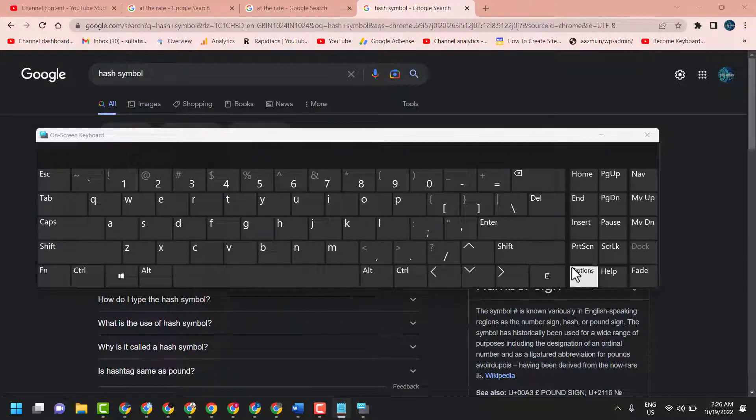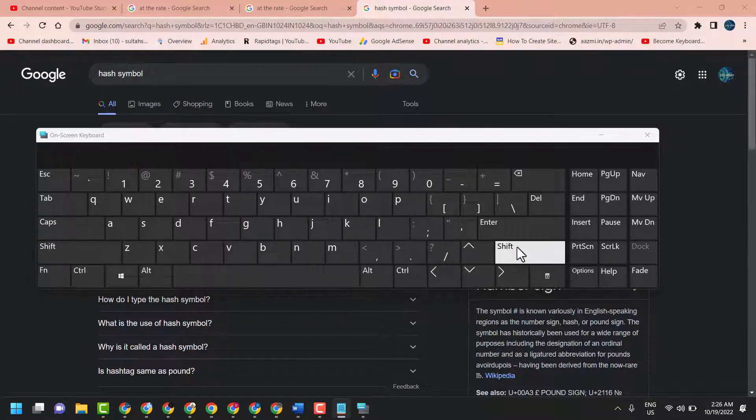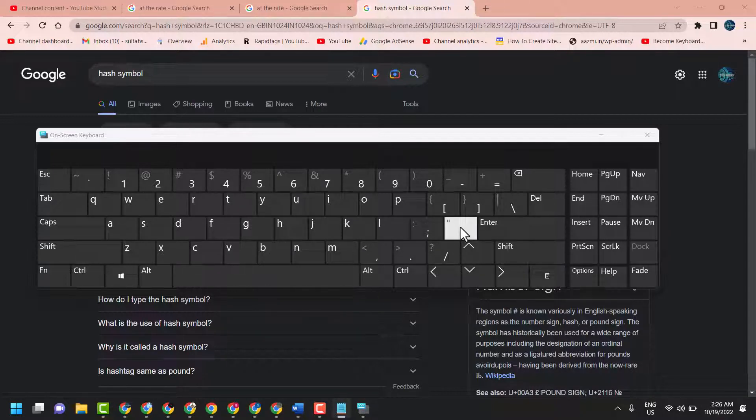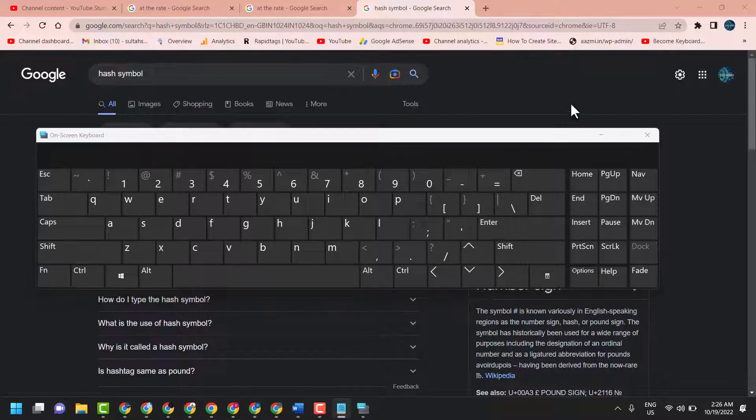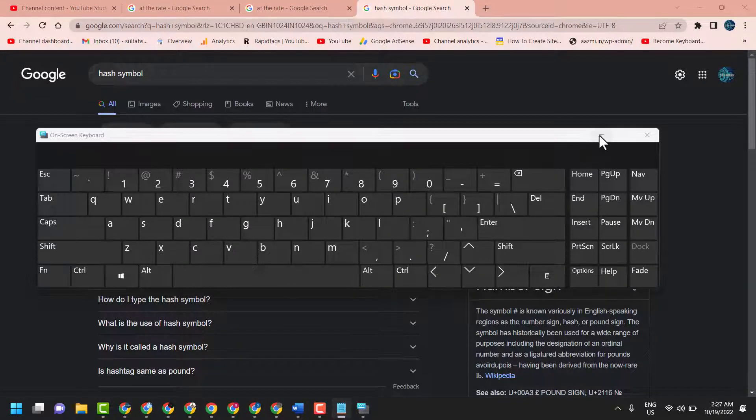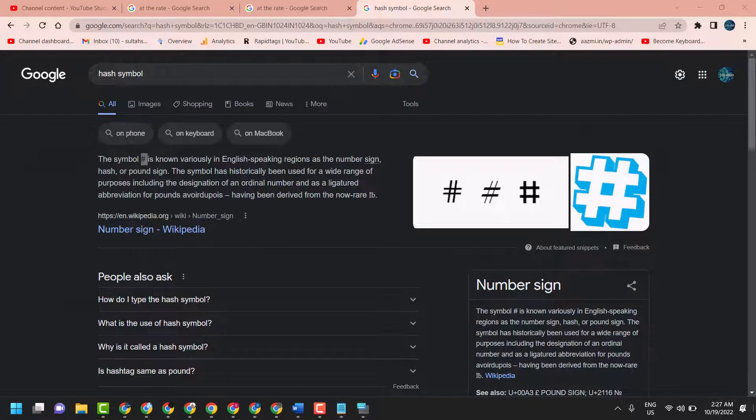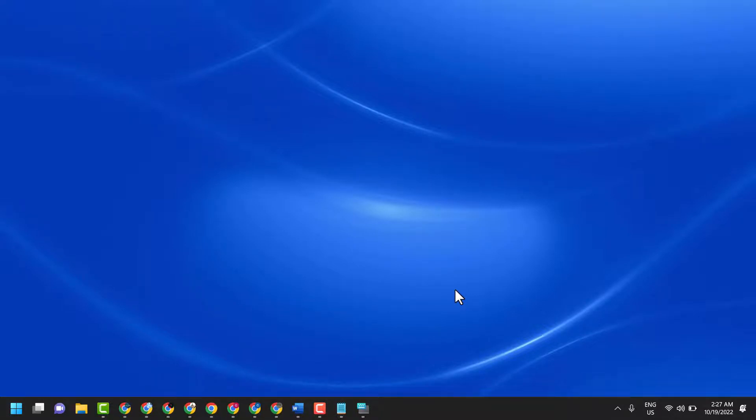So press Shift plus this key so you can type hash by pressing this combination of keys. So thanks for watching, please comment if this video was useful for you or not. And if you find this video helpful, show your love by subscribing my channel.